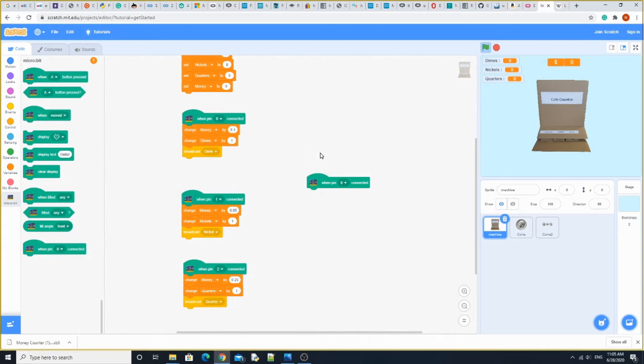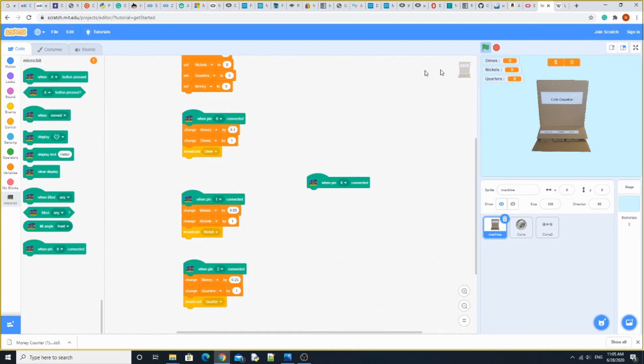When pin 0 is connected, it's going to change dime by 1 and money by 10 cents. When pin 1 is connected, it's going to change money by 5 cents.